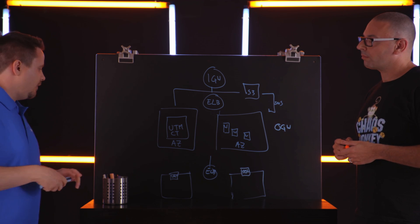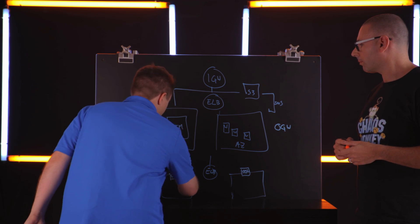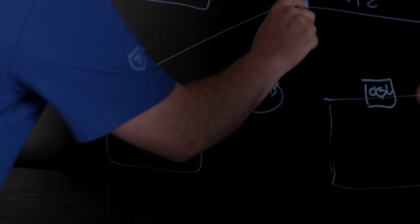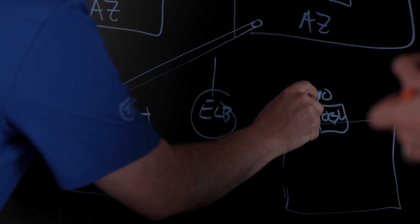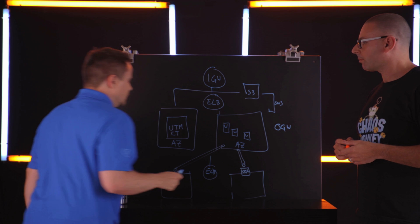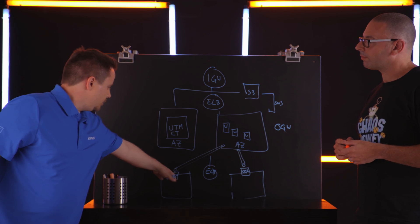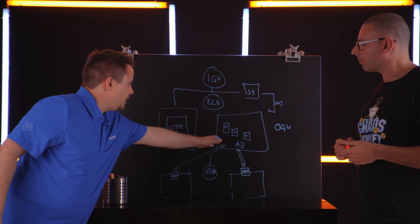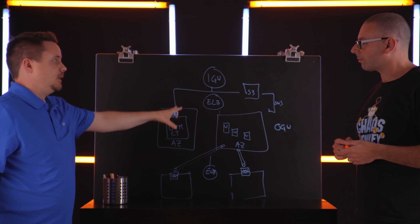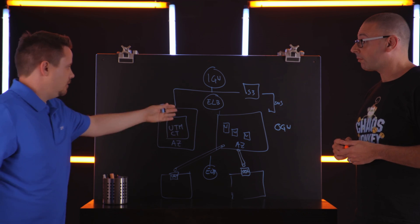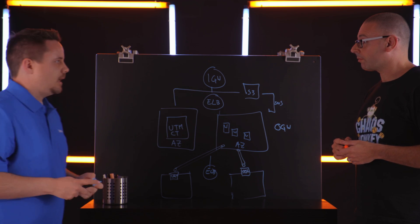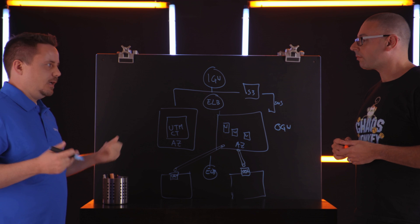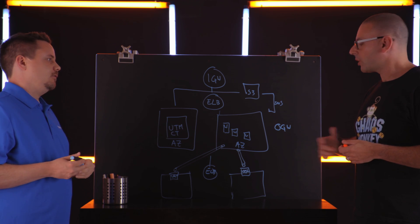As that traffic comes and hits these OGW instances we establish a GRE tunnel to these workers and we encapsulate the traffic and then pass that over to the workers. All the traffic flows from here to there, it's inspected by the workers, and then if it's allowed by the policy that the customers configured they go ahead and push that out to the internet. If it's denied it's dropped there at the worker.